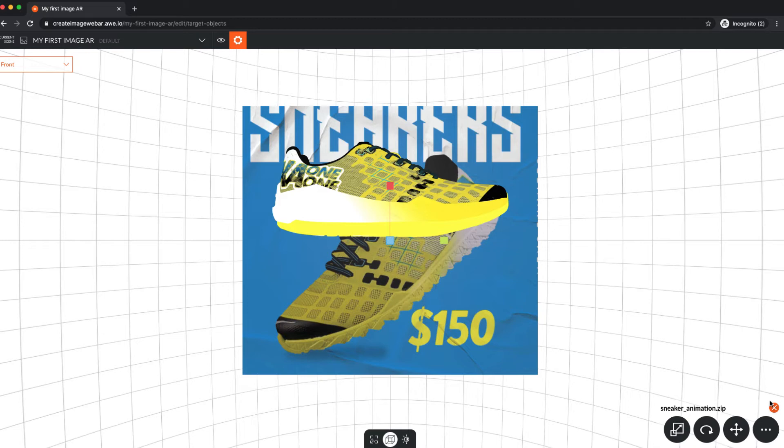See the X, Y, and Z axes highlighted, so you can edit it. Move, scale, rotate, add animations, actions, and more.